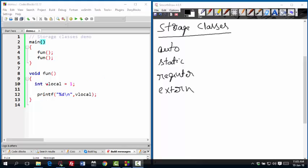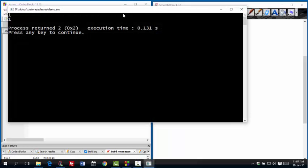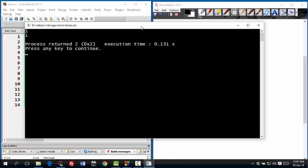Now let us see how static works. If I change this variable from, by the way, let me run and show you how it works. So there we are. We get 2 ones.